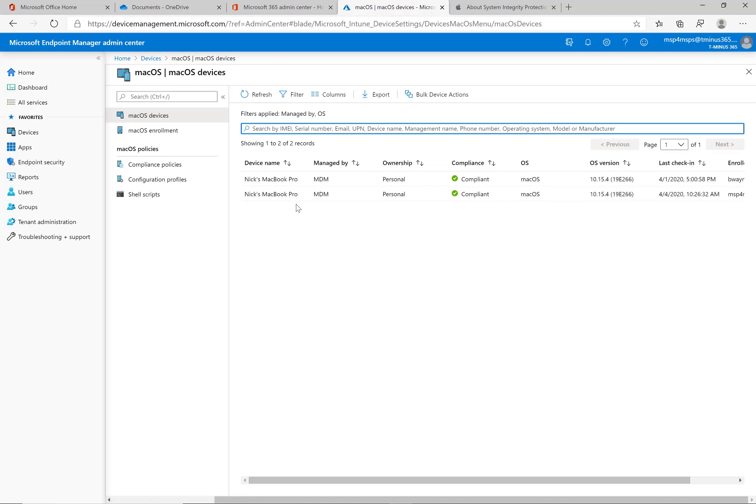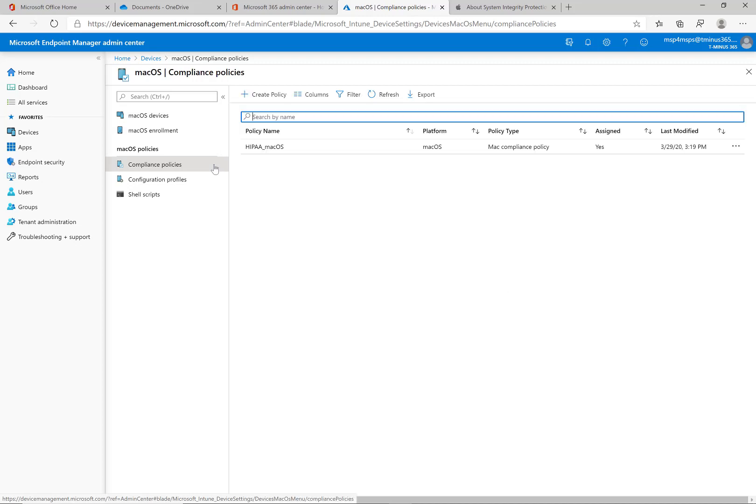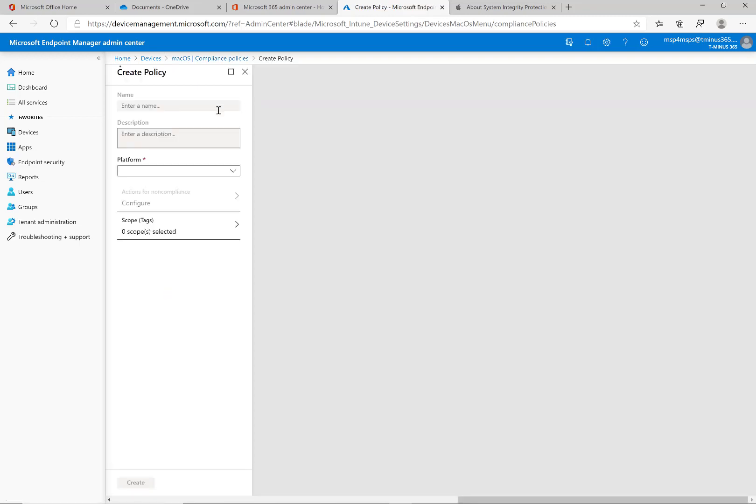I'm going to click on macOS now. As a basic prerequisite to managing Macs you do have to have an Apple MDM push certificate which I covered in another video. This video is really going to be talking about the compliance policy in general. You can click on compliance policies here, click on create a policy and we'll create one from scratch here.